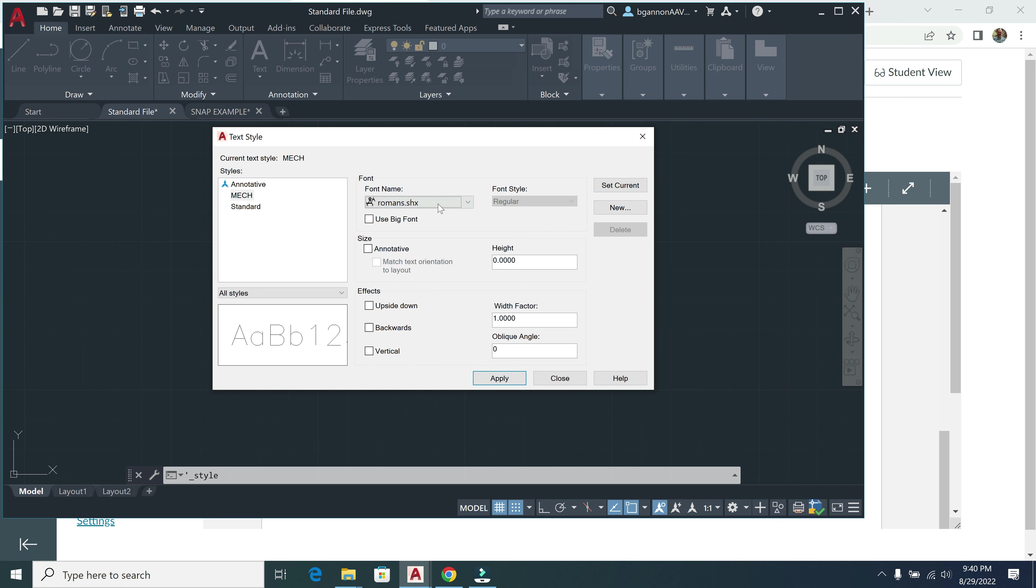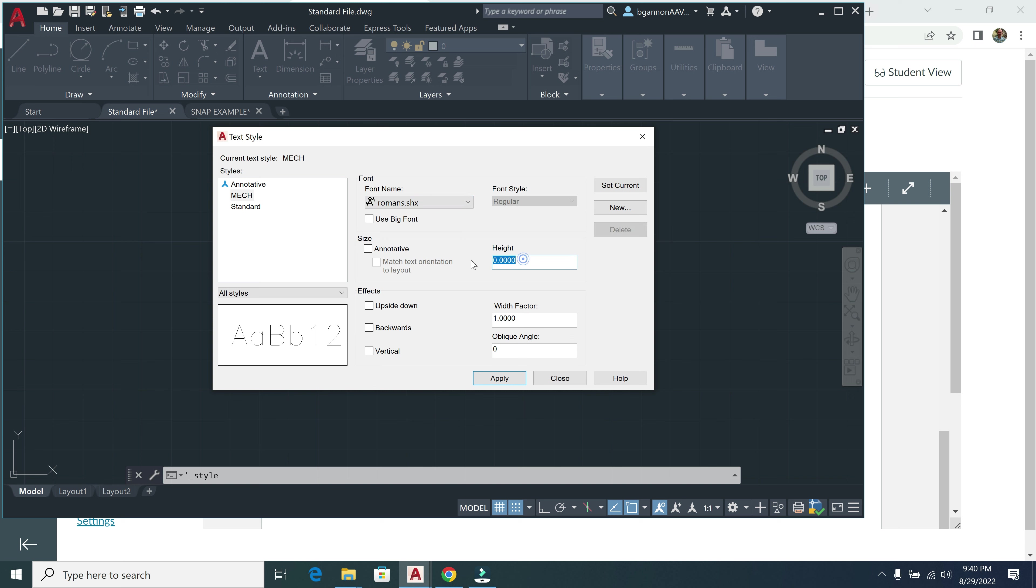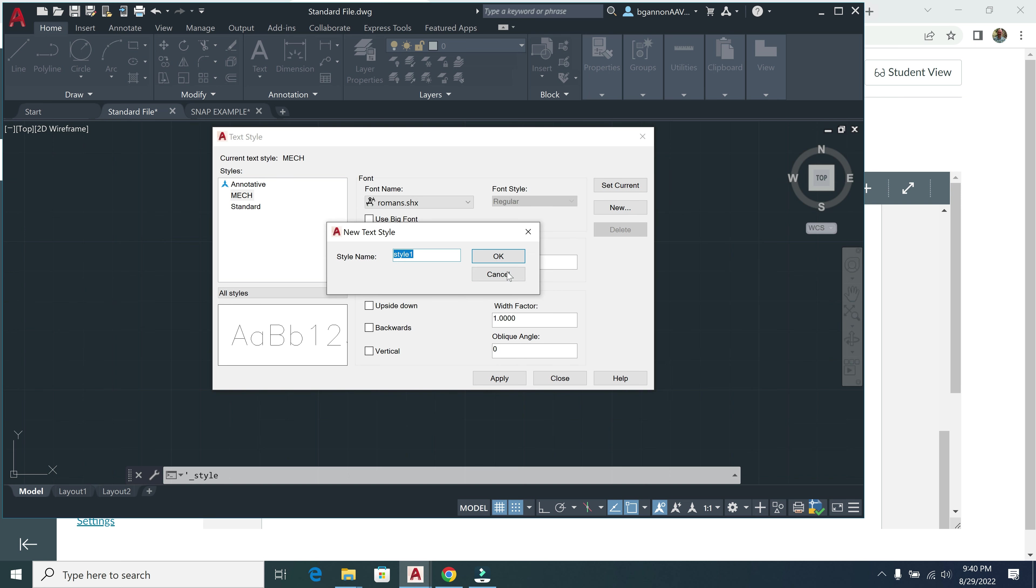And make sure that's correct there. The paper text height, for the height here, this is going to be 0.10. And then the width factor is going to be the same at 1. And then click Apply.